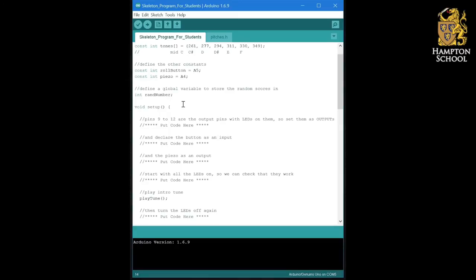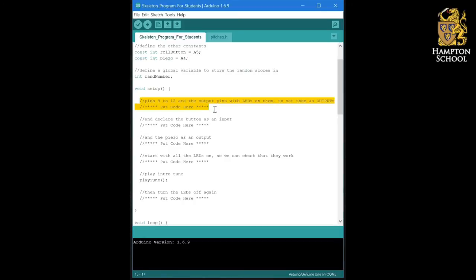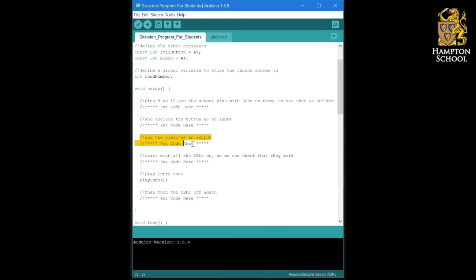In the setup section are a series of comments telling you what is going to happen. There is one custom procedure you can see. It starts off by defining the pins that are going to be output for the LEDs, defining the button pin to be an input, defining the piezo sounder to be an output, and then turning all of the LEDs on so that when we first switch on our electronic die, we know that it's working.